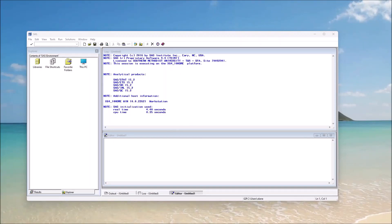Hello, this is Alan Elliott and this is SAS Essentials, Mastering SAS for Data Analytics, 3rd Edition. This is Chapter 19, Part 2, Creating Custom Graphs. As with the other tutorials, if you'd like to follow along, the data files can be downloaded at this location. Let's begin.